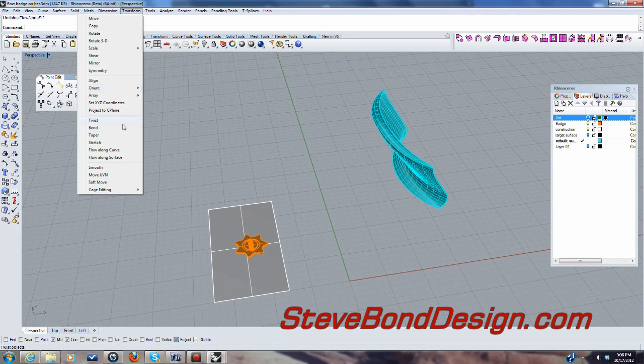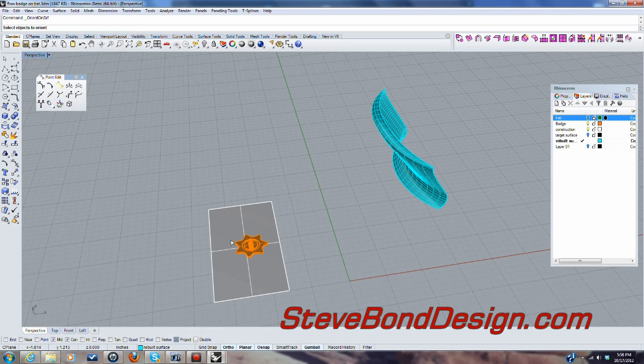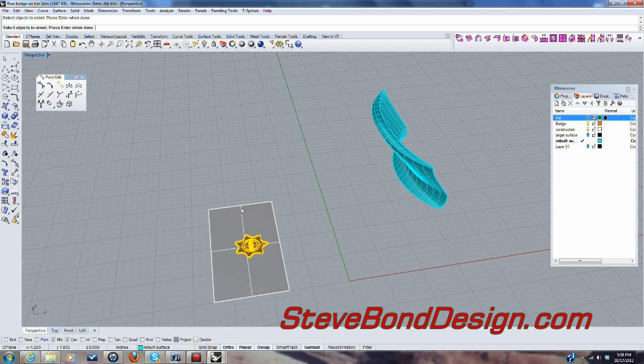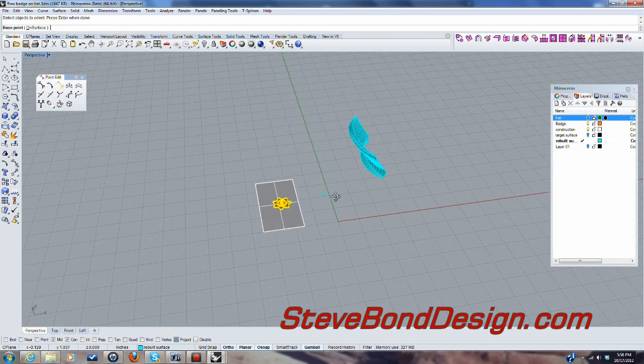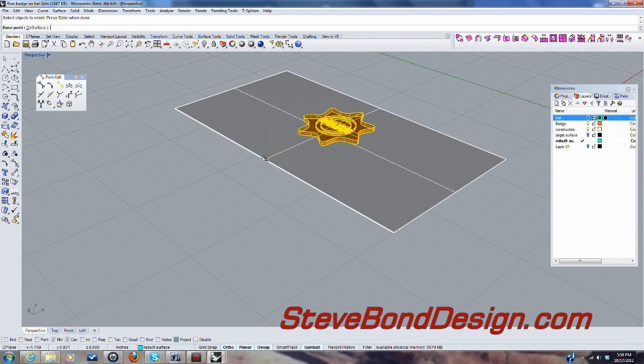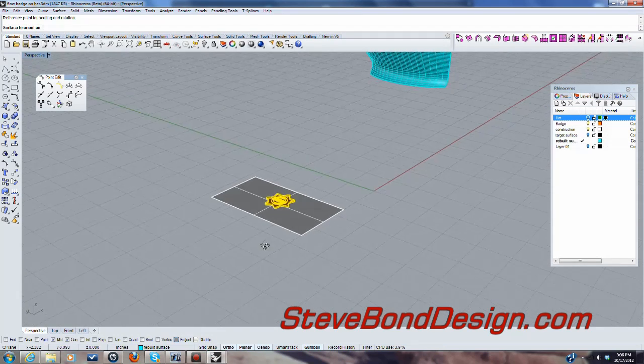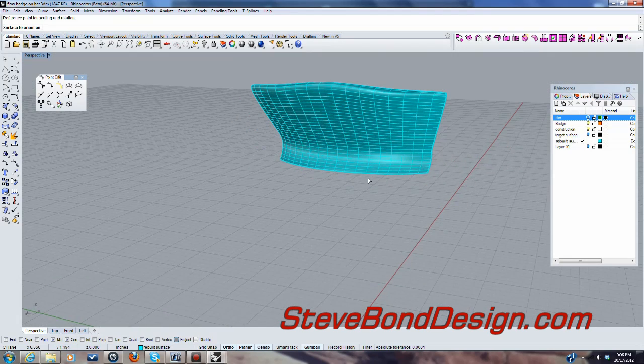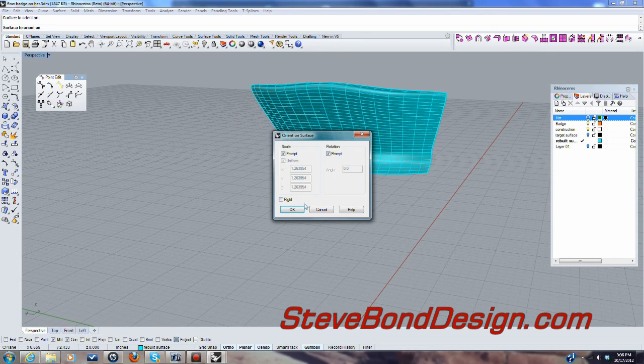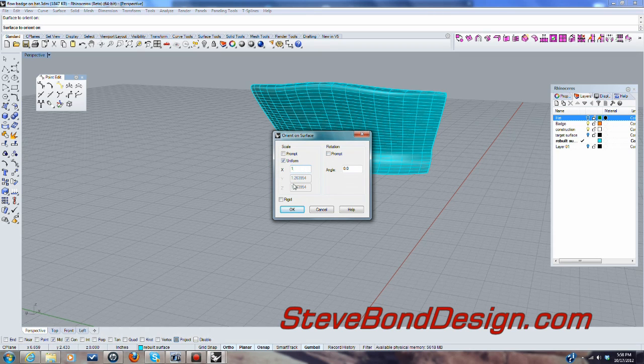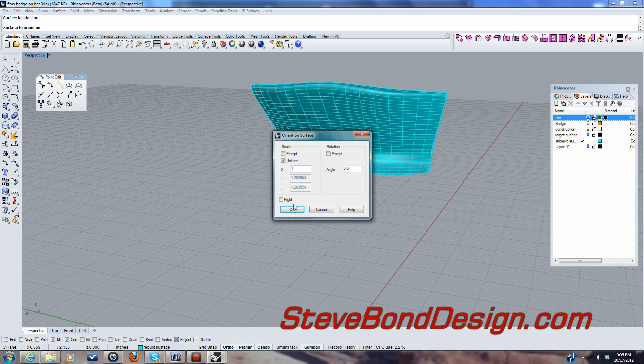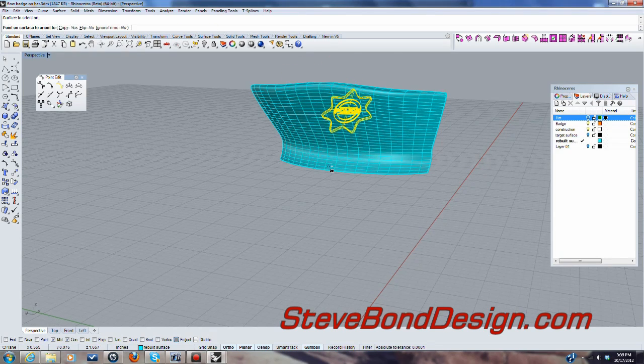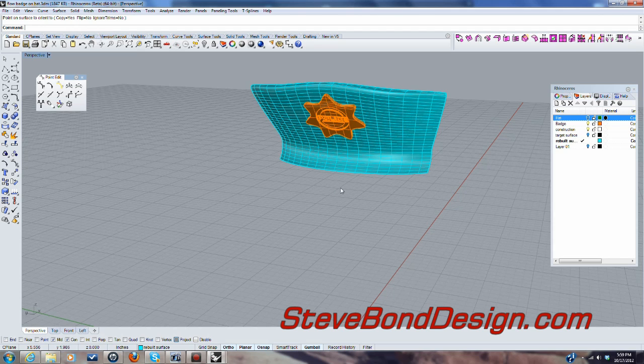So this time we're going to say orient on surface. So we'll pick the object. It's that one. Hit enter. And this time I'm going to use the surface. So I'm going to pick here. And I'm going to pick here. Okay. The surface to orient on is this one. This time I'm not going to prompt for either of those. I want it to be uniform. I'm going to use one. Again, I don't want it to be rigid. Say okay.